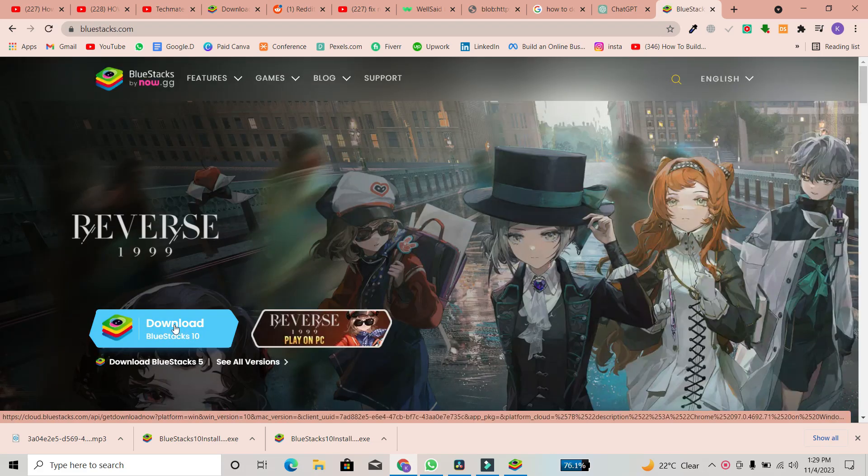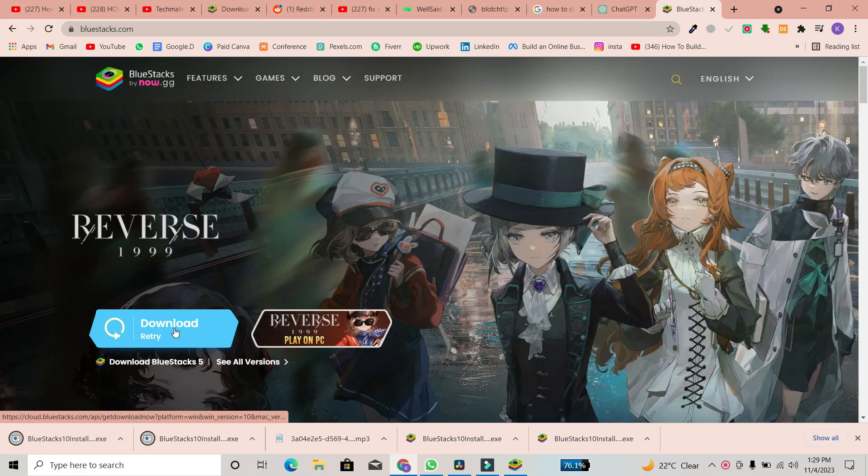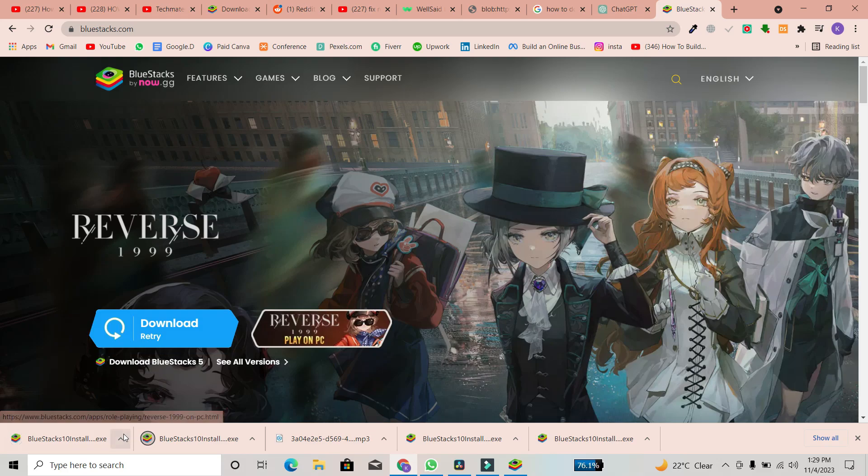Simply tap on the BlueStacks download button. The download will begin shortly. The time it takes depends on the speed of your internet connection.